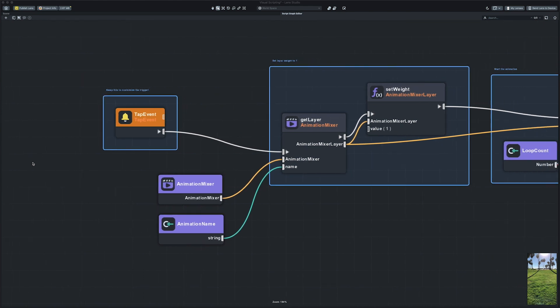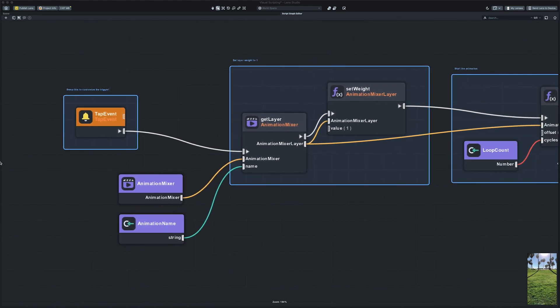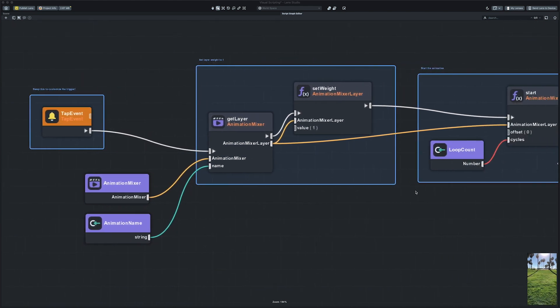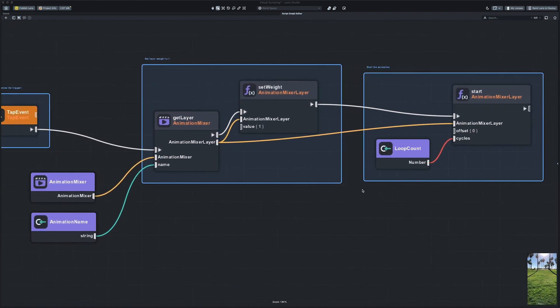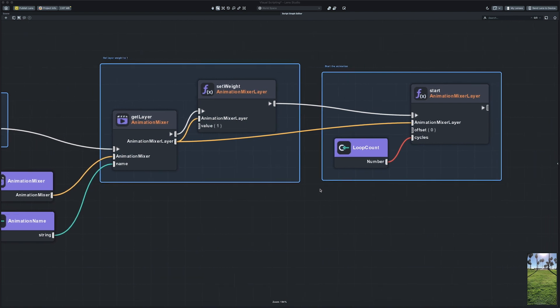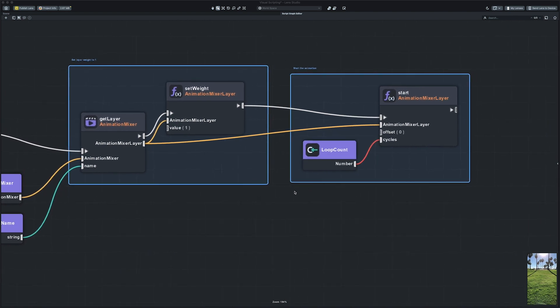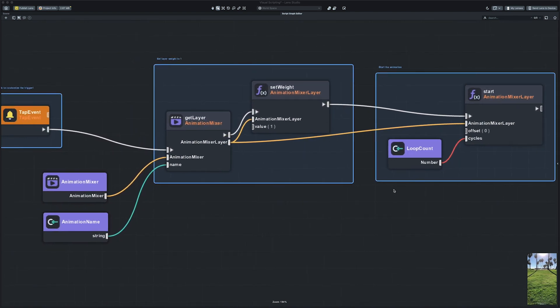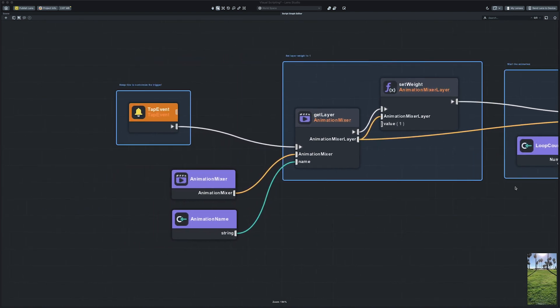Visual Scripting makes the entry barrier to programming much easier. With Visual Scripting, designers and developers can visually create interactive lenses without writing a single line of code.